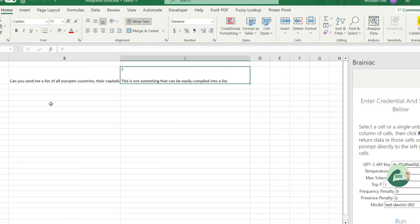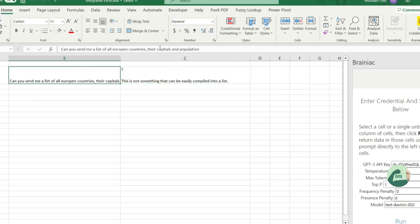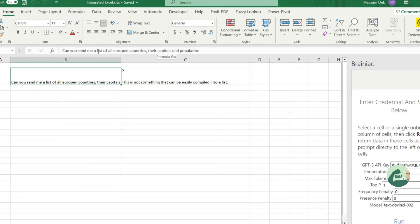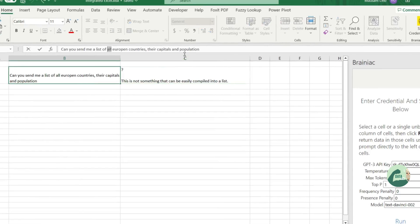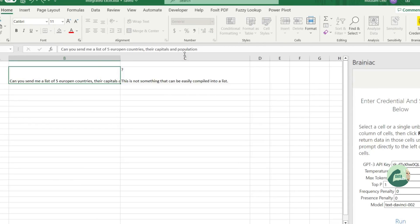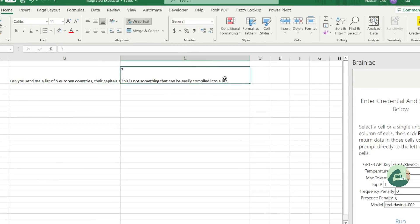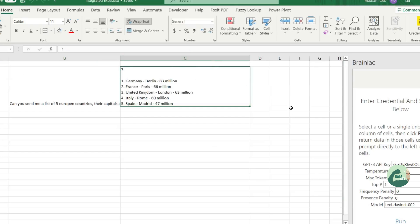Okay, so let's change the query of that. Let's say five European countries. Let's see if it can return that list. See, it returned the list.